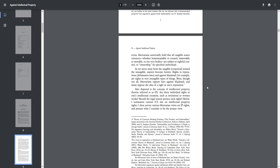Below, I summarize current U.S. law on intellectual property rights. I then survey various libertarian views on IP rights, and I present what I consider to be the proper view.